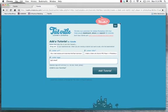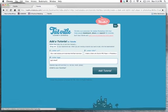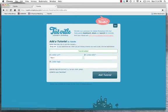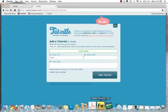If you notice, it automatically logged me in as Phish, and here's a checkbox that says Add to your Favorites. I'll keep that checked because I know I want to have this as my favorite, as one of my favorites from within Tootville. I'll click Add Tutorial, and I got a confirmation that the tutorial was added.